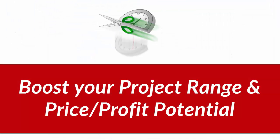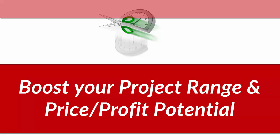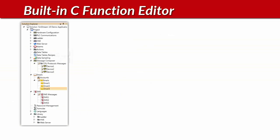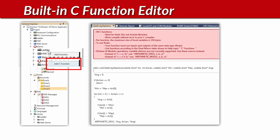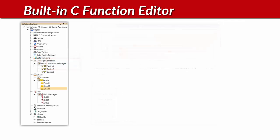Unilogic offers even more features and tools that boost your project range and your price-profit ratio. Here is the C editor. Simply type or copy-paste in your code. You can use C functions as UDFBs, just as you can ladder functions.